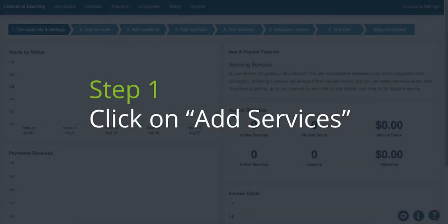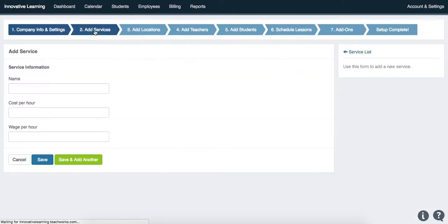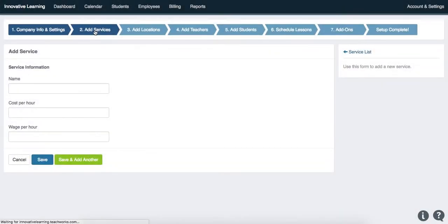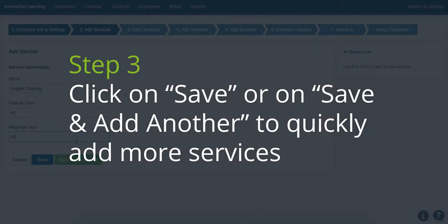Step 1: Click on Add Services. For Step 2, enter a service name, hourly lesson cost, and hourly wage. On the third step, click on Save, or on Save and Add Another if you'd like to quickly add more services.